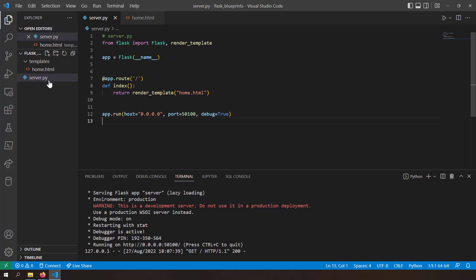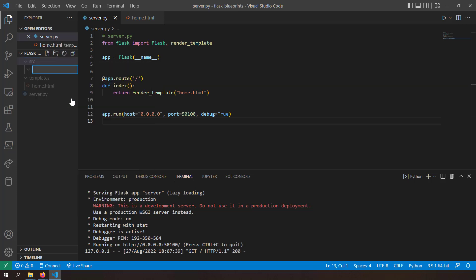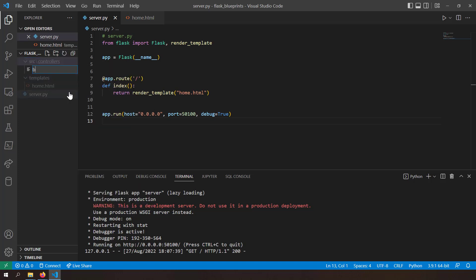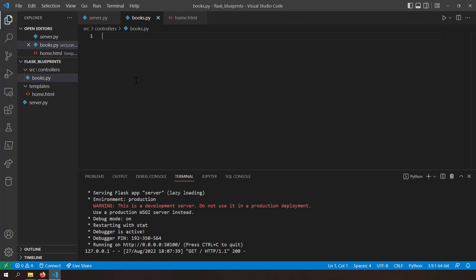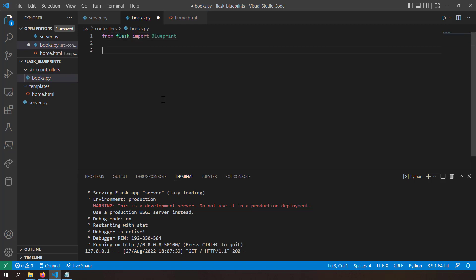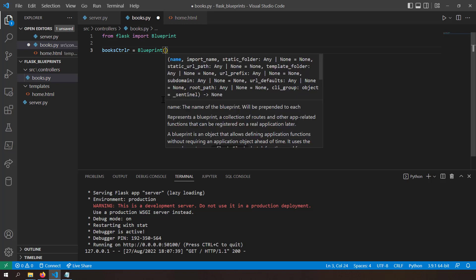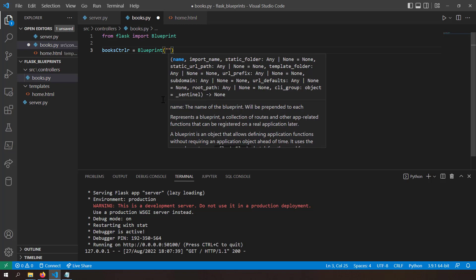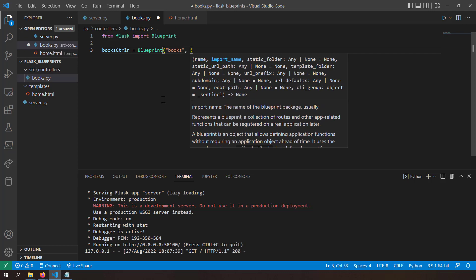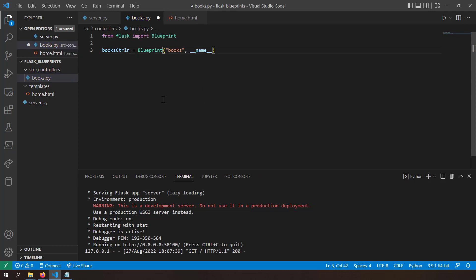Now let's create a blueprint. I'll create a new folder called source, inside it a folder called controllers — because blueprints are like MVC controllers — and inside controllers a new file called books.py. This books.py will be a Flask blueprint. I'll import the Blueprint class from Flask and create an instance called books_controller, with the blueprint name books and import name __name__.